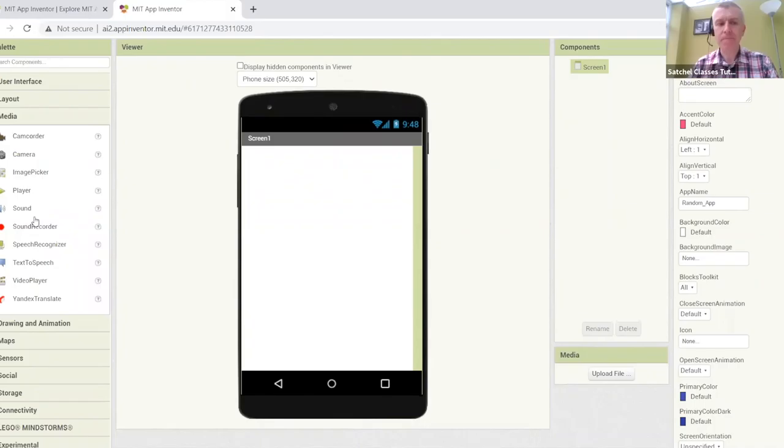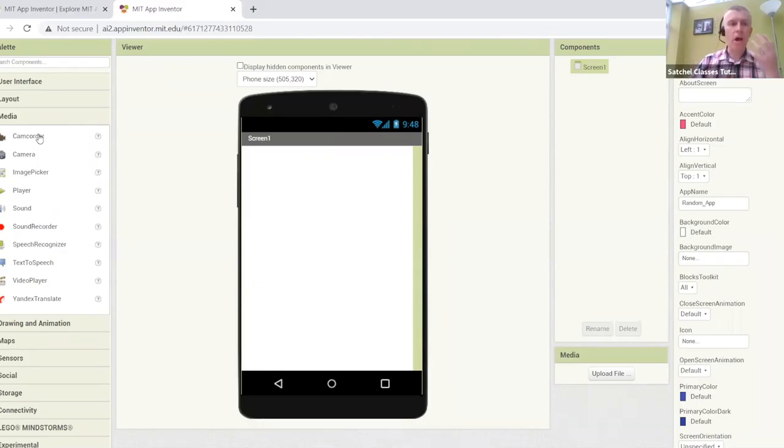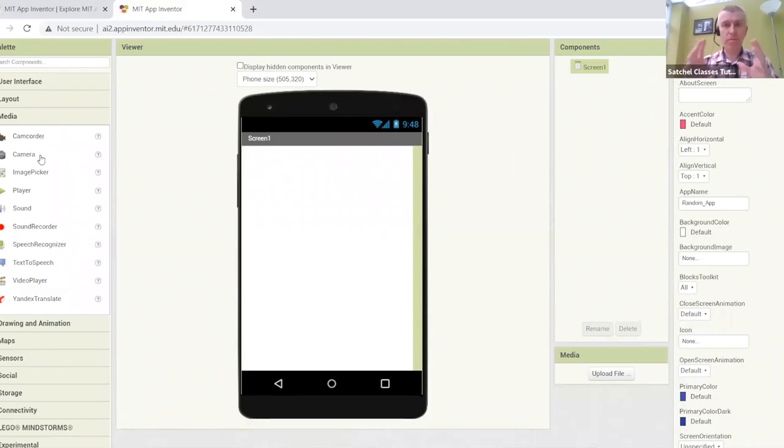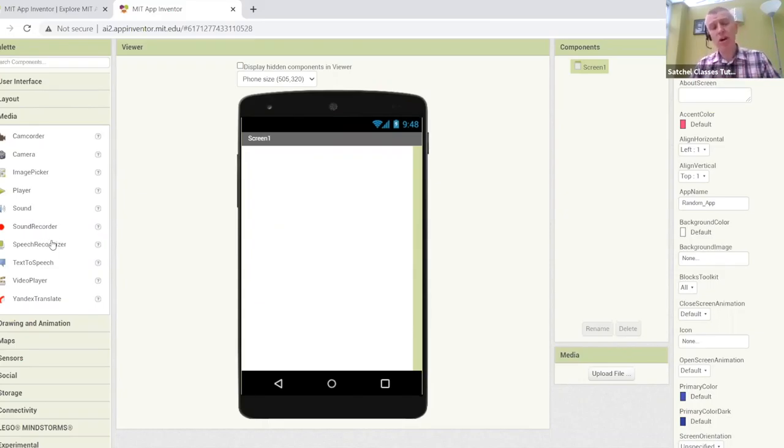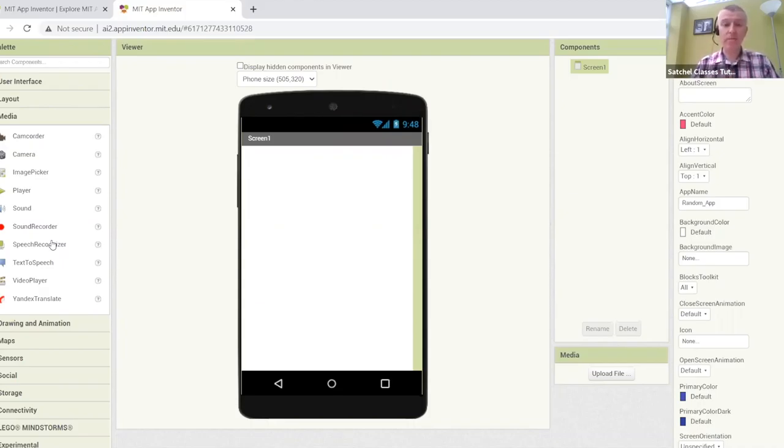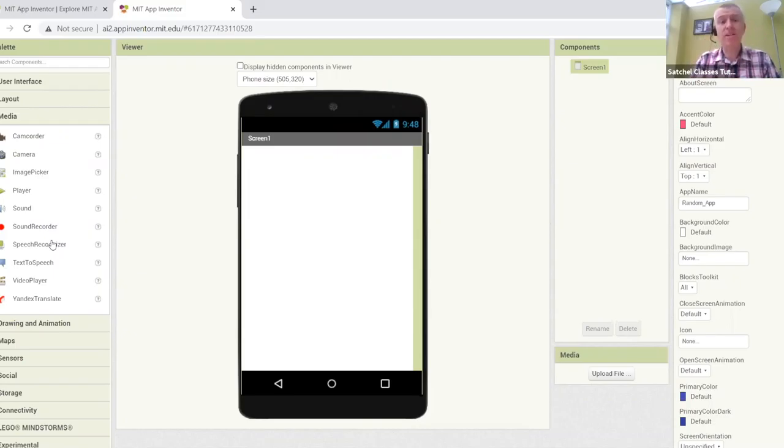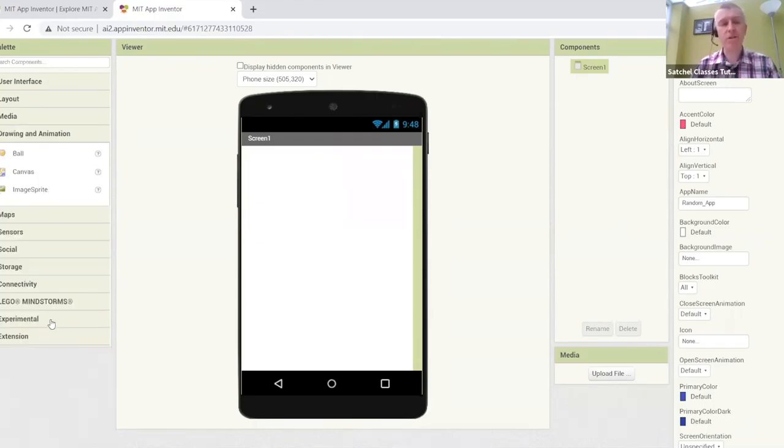The really exciting bit about App Inventor is the media. Because we're coding for phones, we can actually hook into all those sensors, all those goodies that are in our phones. For example, we can use or take advantage of the camera, the video camera, the actual camera to take stills. We can use the sound, speakers in there to play sounds. We can record. We can easily even hook into speech recognizers. So you can talk into it, and it'll translate that into text, and vice versa as well. We can actually use components to speak the text back to us. And we'll use a few of those in our next lesson when we come to build our first app.